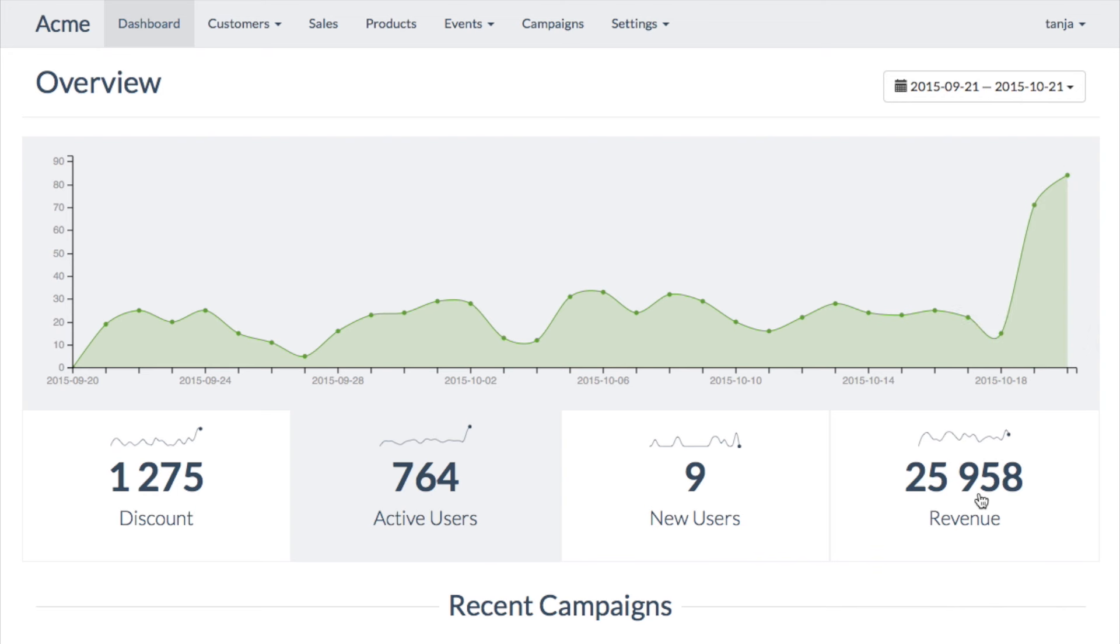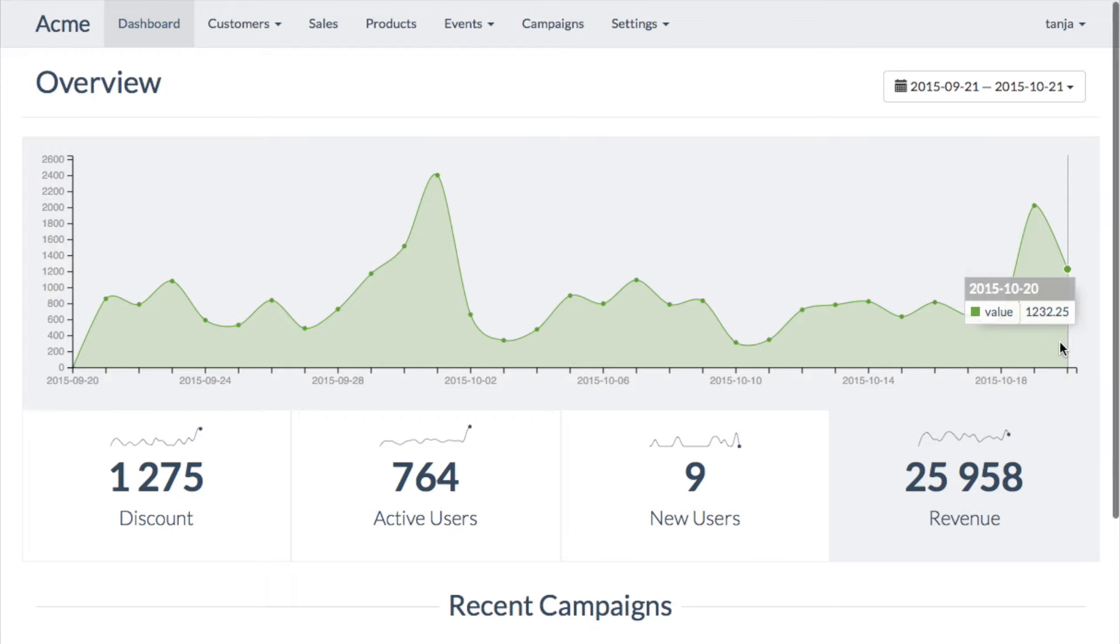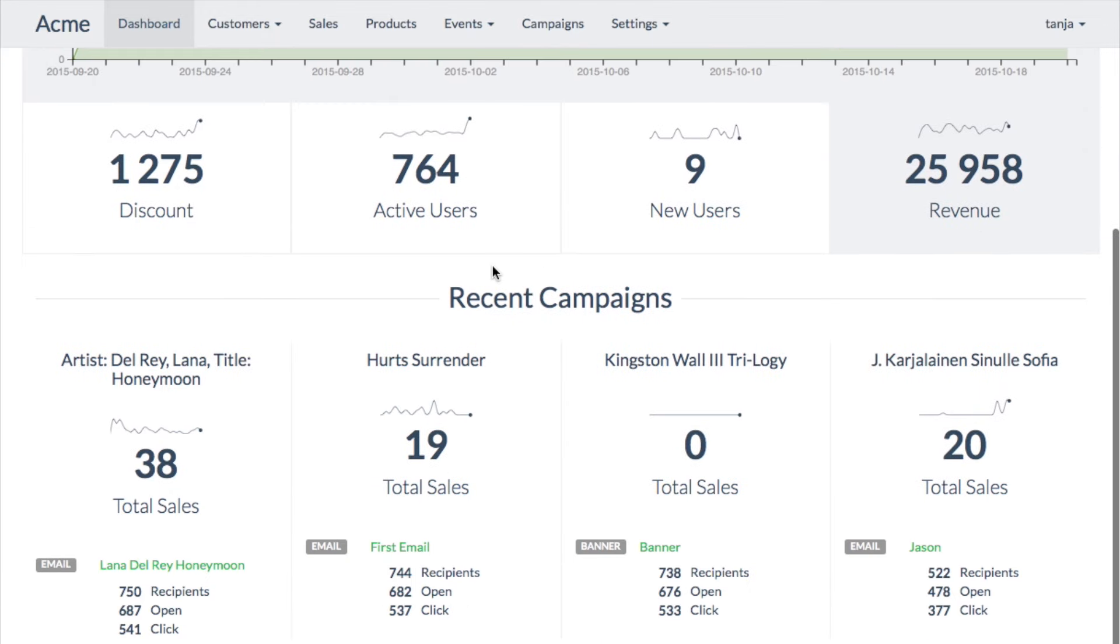Once again, the conversion rate of the campaign seems to be over 30%.